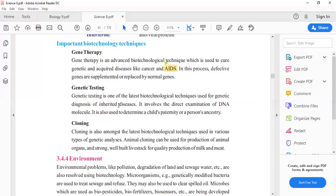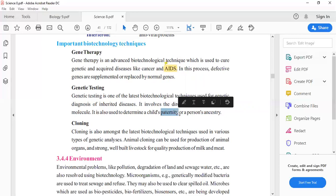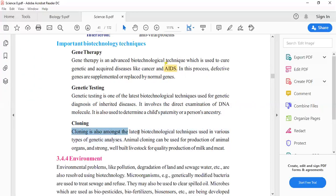Genetic testing involves the direct examination of DNA molecules. It is also used to determine a child's paternity and a person's ancestry.